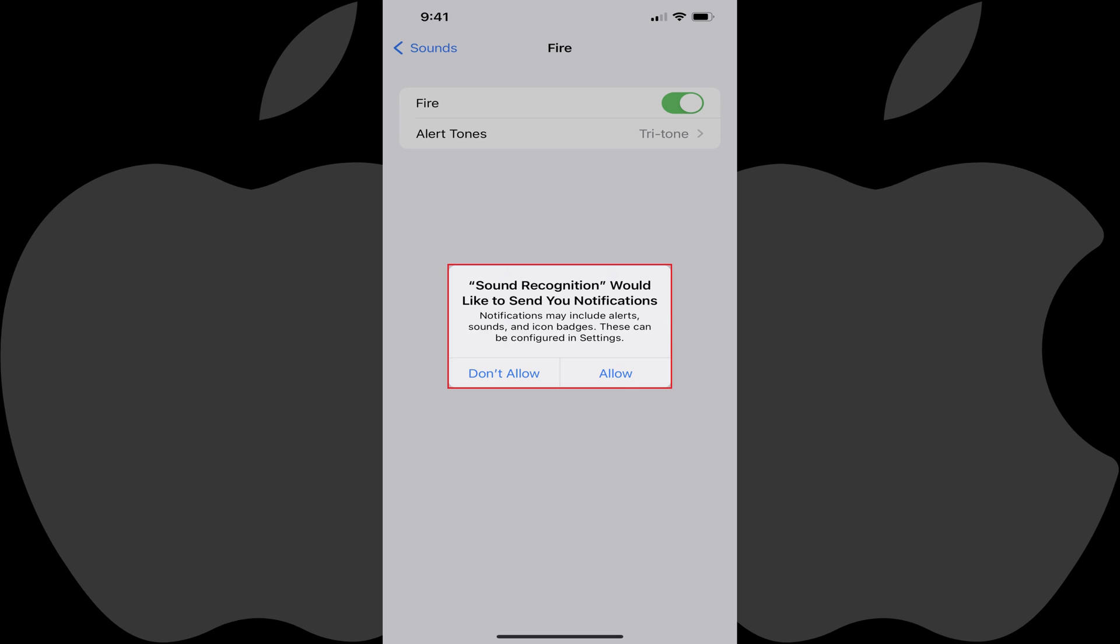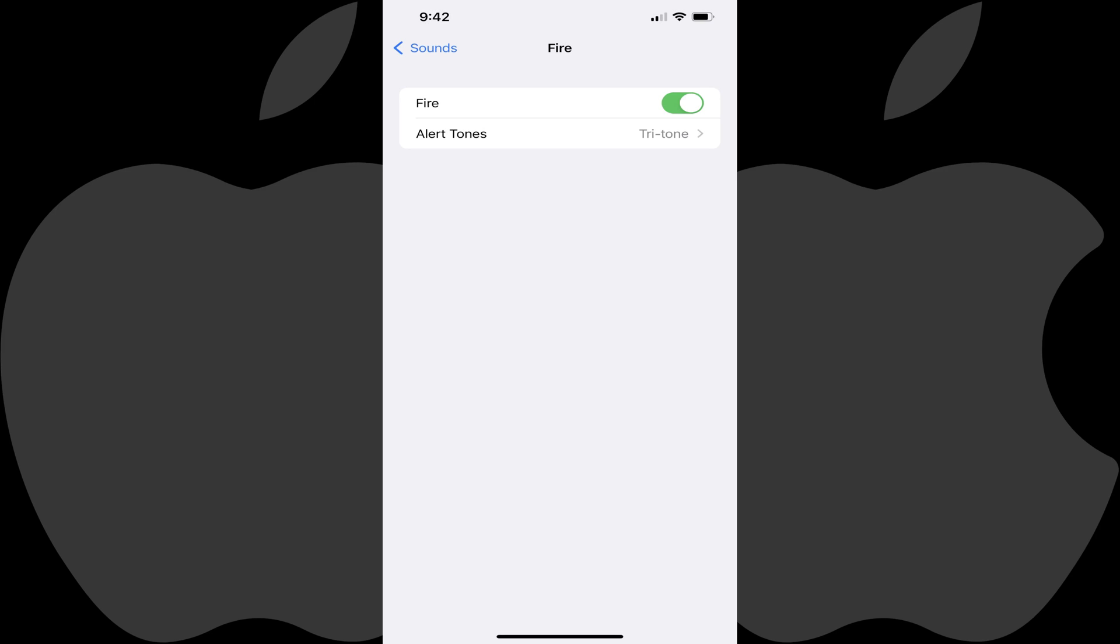Another message appears asking if you want Sound Recognition to send you notifications. Tap Allow. You'll land on an information screen for that specific sound type.